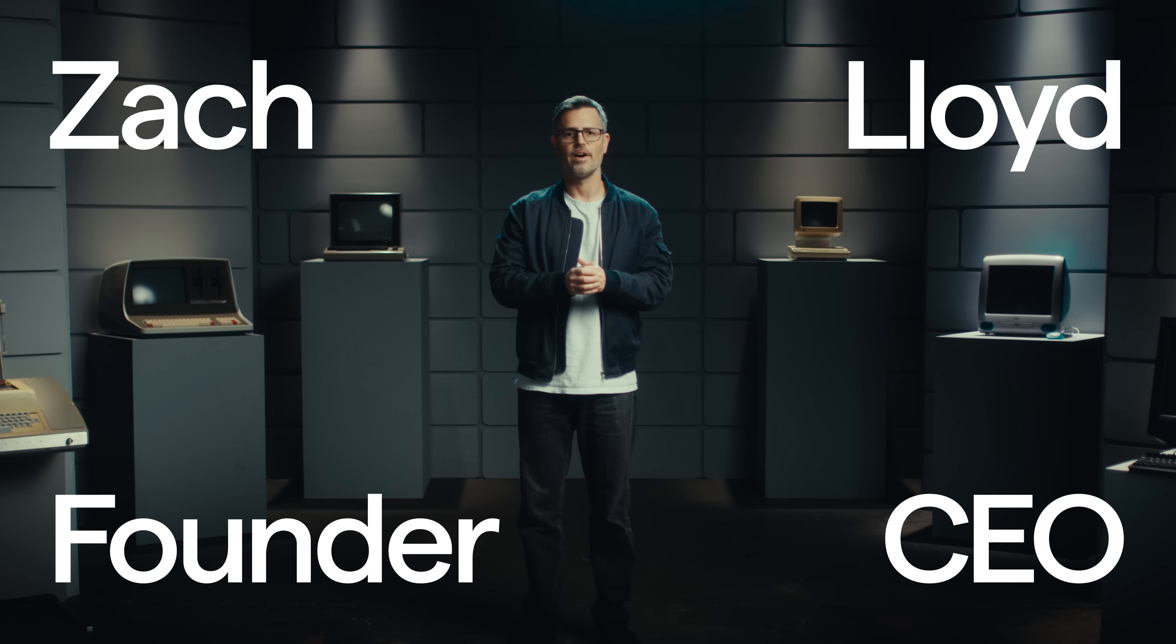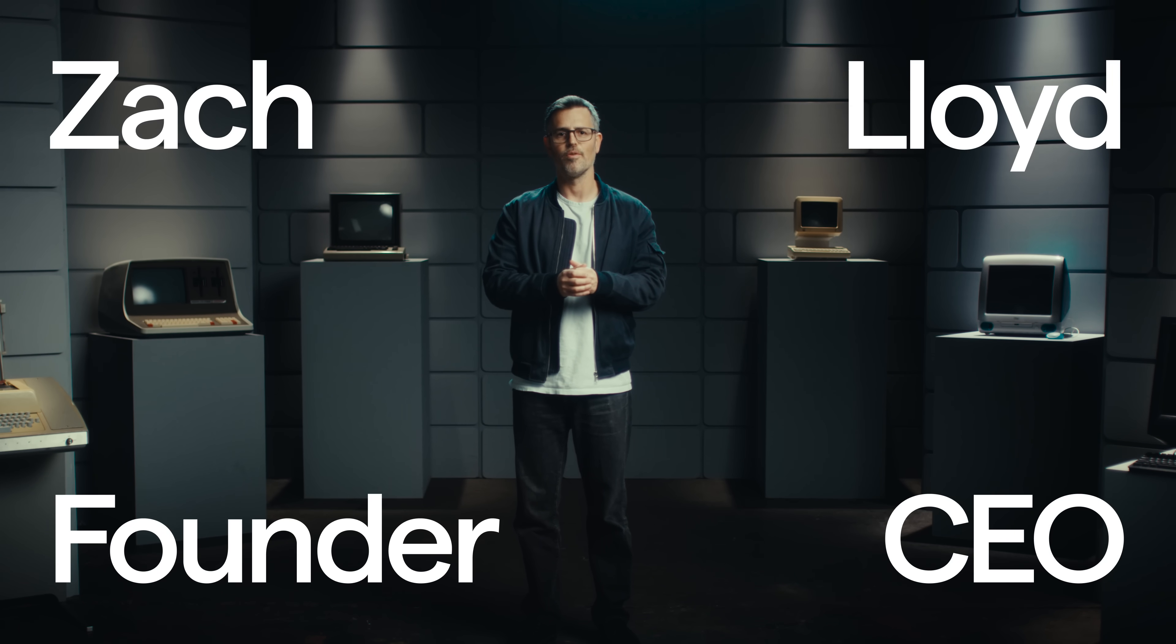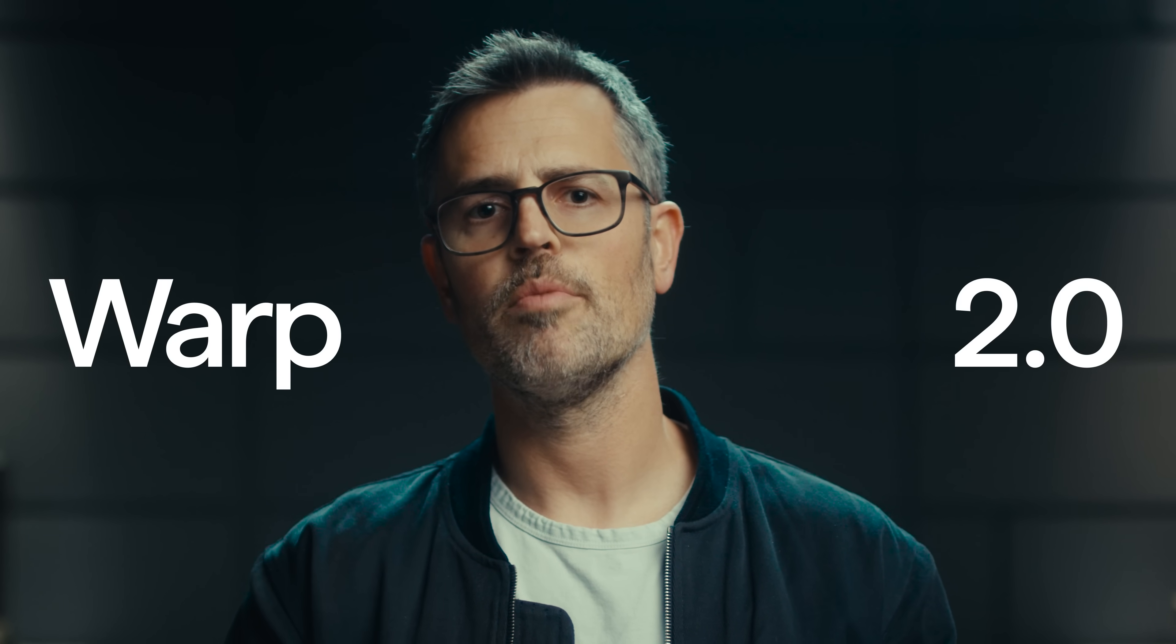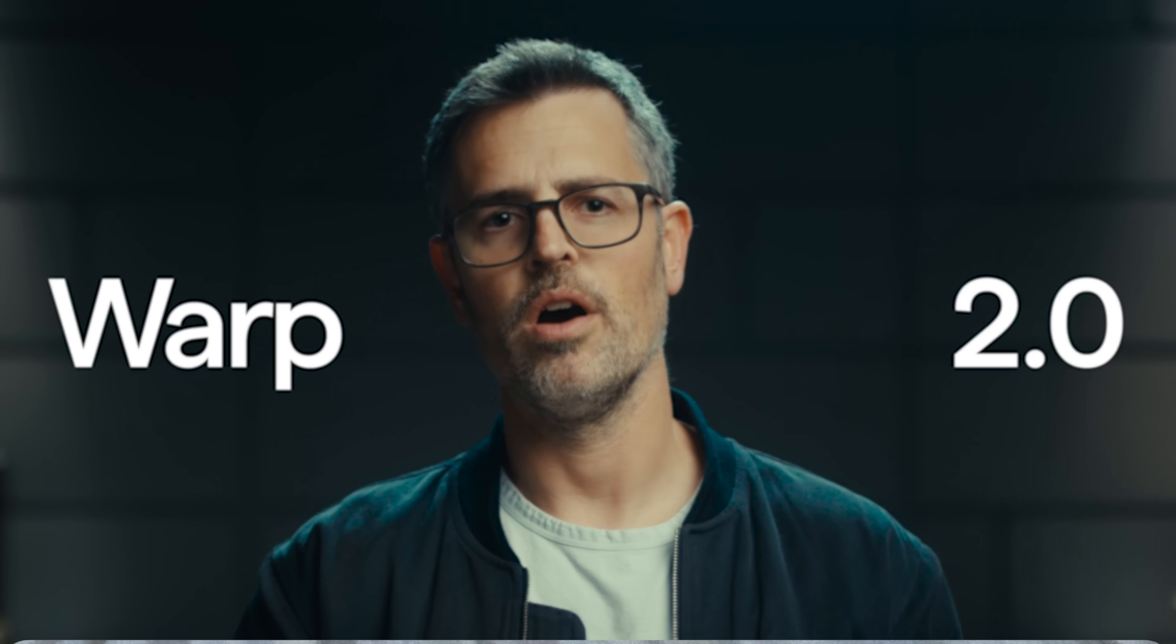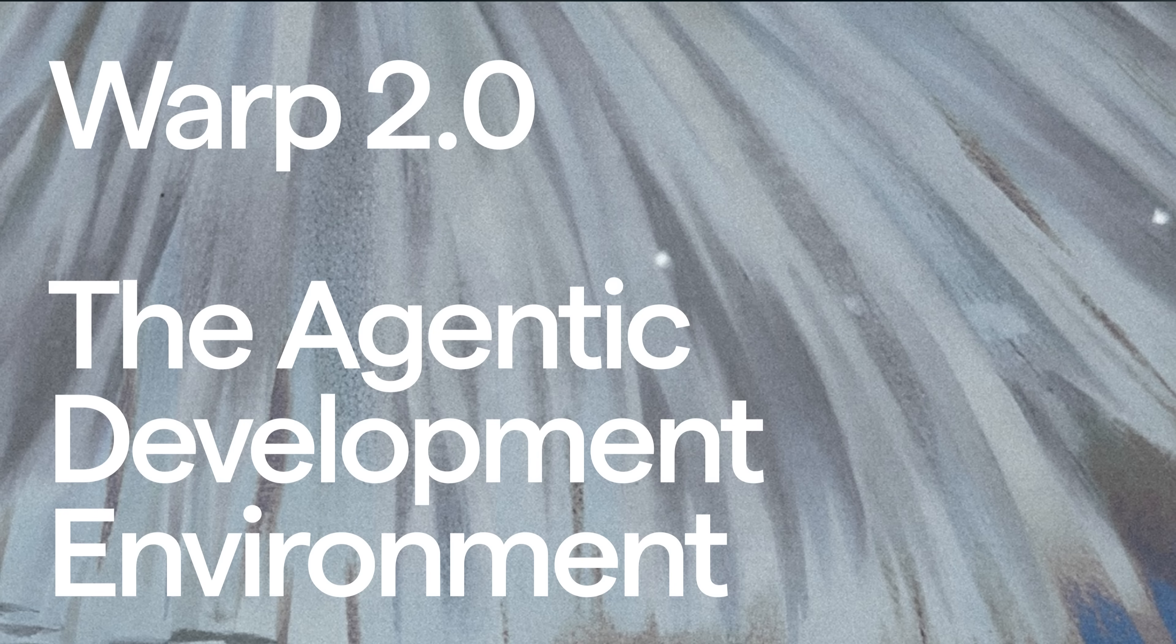I'm Zach, the founder and CEO of Warp. Today, I'm excited to demo Warp 2.0, the agentic development environment.